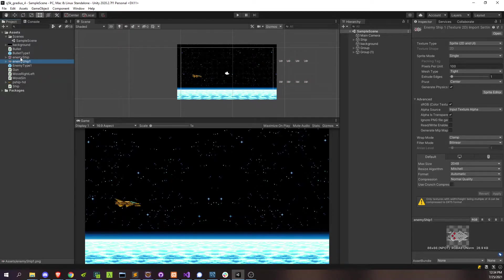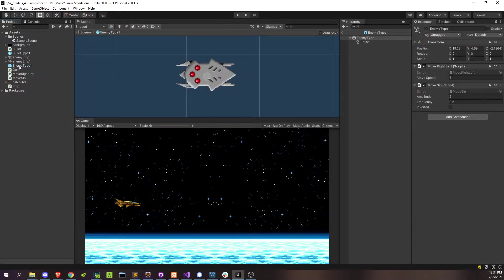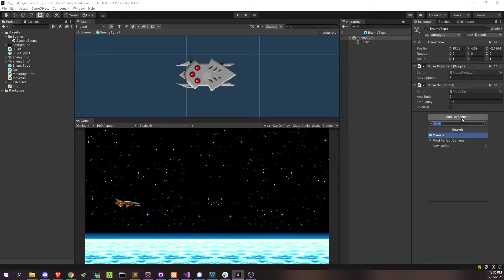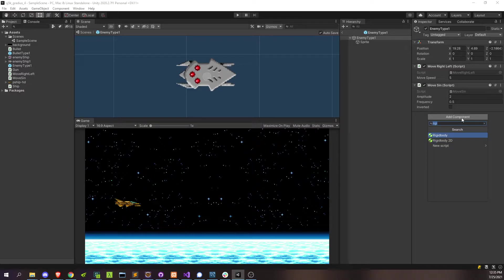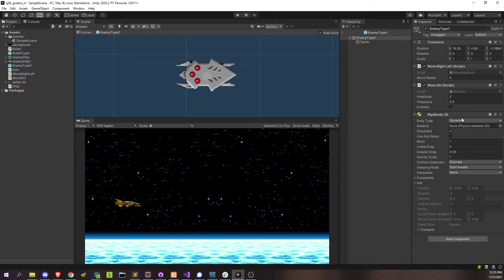Alright, let's go back to the enemy type 1 prefab and let's make some modifications so that they could actually get hit by the bullets. Alright, one thing that it's going to definitely need is a rigid body 2D. Be careful not to pick rigid body because that's going to be part of the 3D physics. So pick rigid body 2D so it's part of the 2D physics. And all of our physics that we're doing in this game are in 2D.